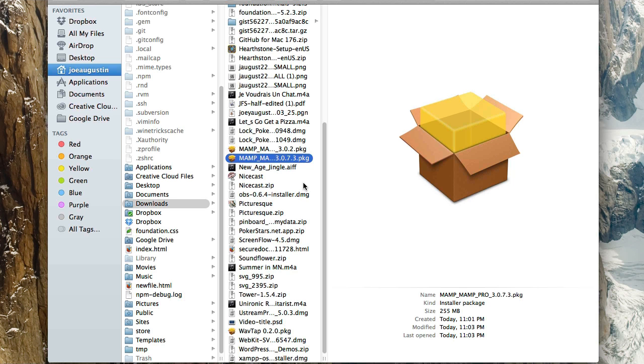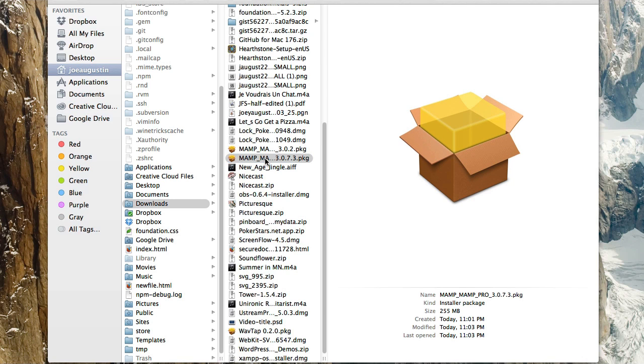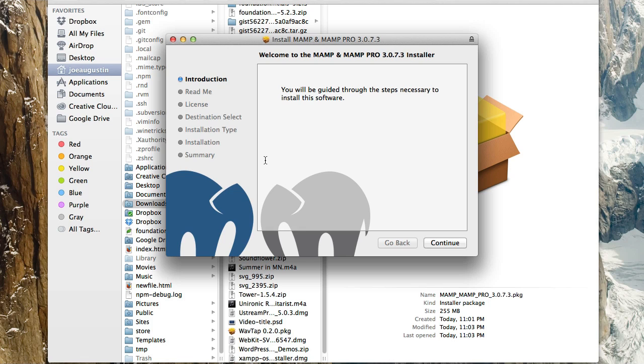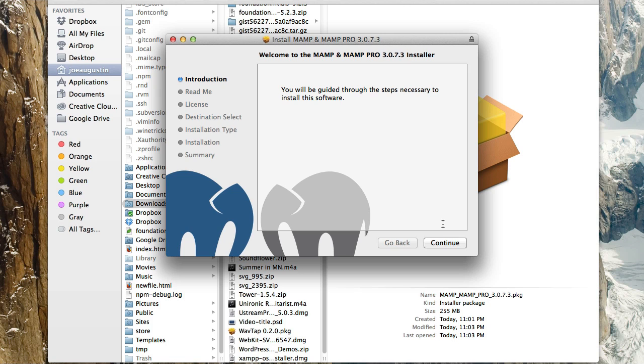Alright, I have it downloaded here, and I'm going to go ahead and double-click on the package. It's going to run me through the installation process. Now, this might be slightly different if you're on a Windows machine, but it should still just basically walk you through the install process. If you have any questions about installing or run into any issues, you should refer to the documentation on the website at MAMP.info.